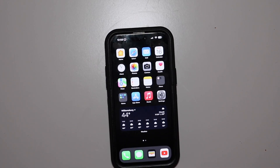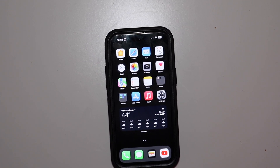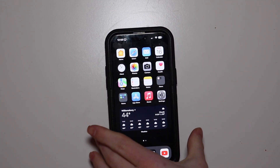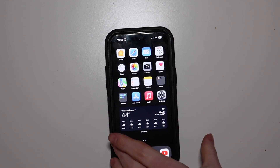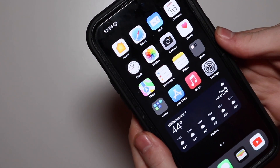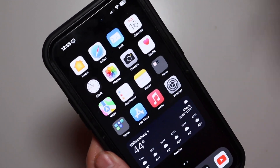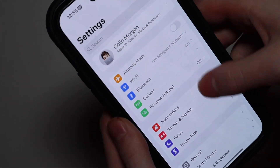Hello everybody, Colin here with TechOut. iOS 16.2 Beta 3 is now out to registered developers and should be out shortly to public beta testers as well, if it's not already out at the time of this video. I want to go over some of the big features in iOS 16.2 Beta 3 that we just got.